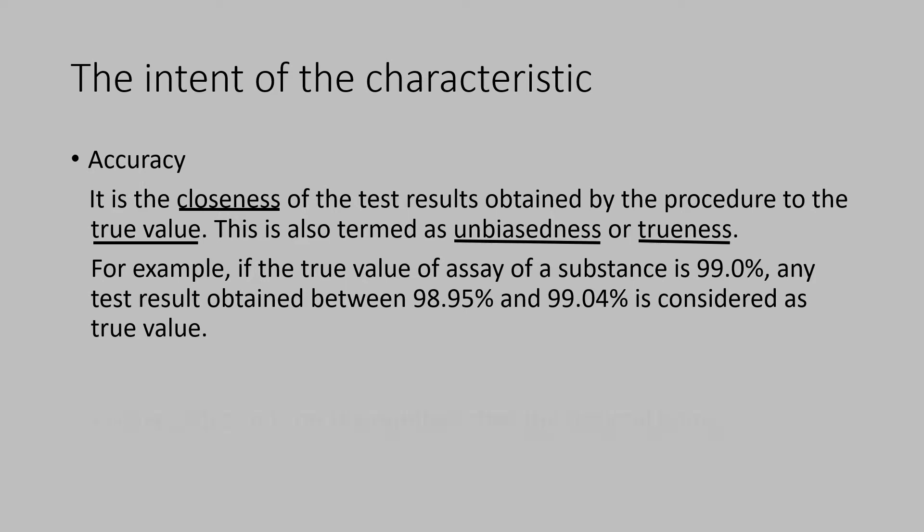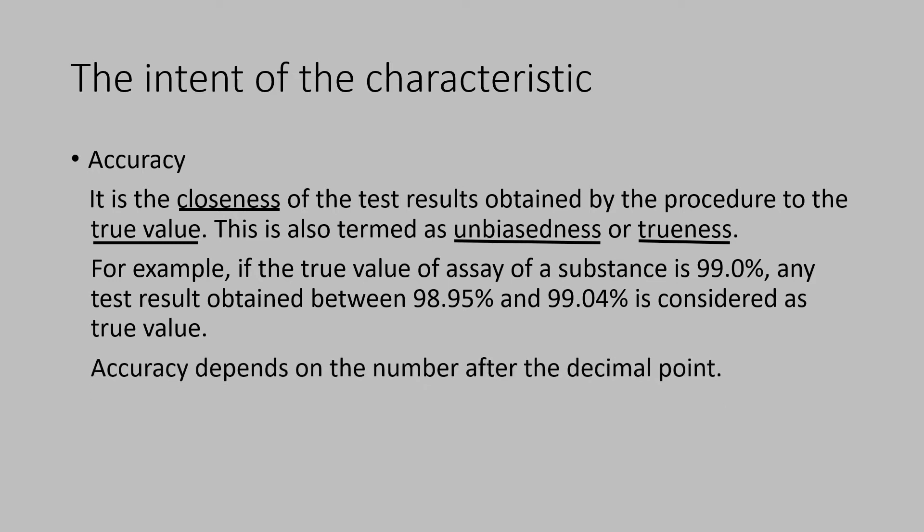The accuracy depends on the number of digits after the decimal points. The accuracy changes stringently 10 times for every one digit increase after the decimal point.